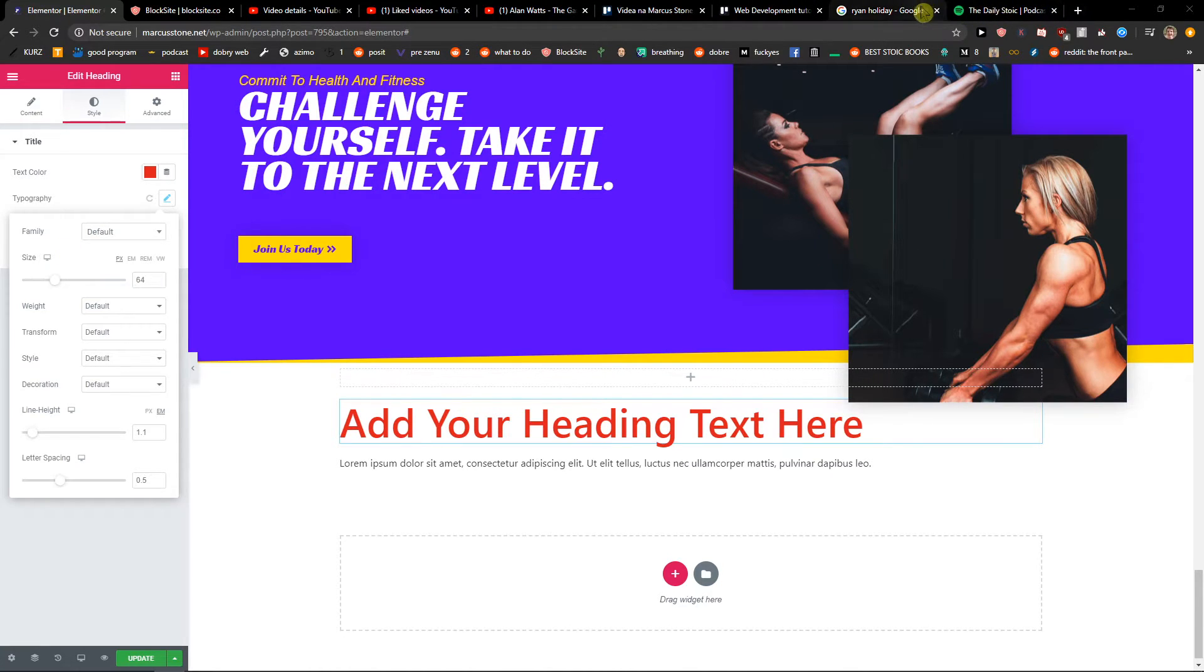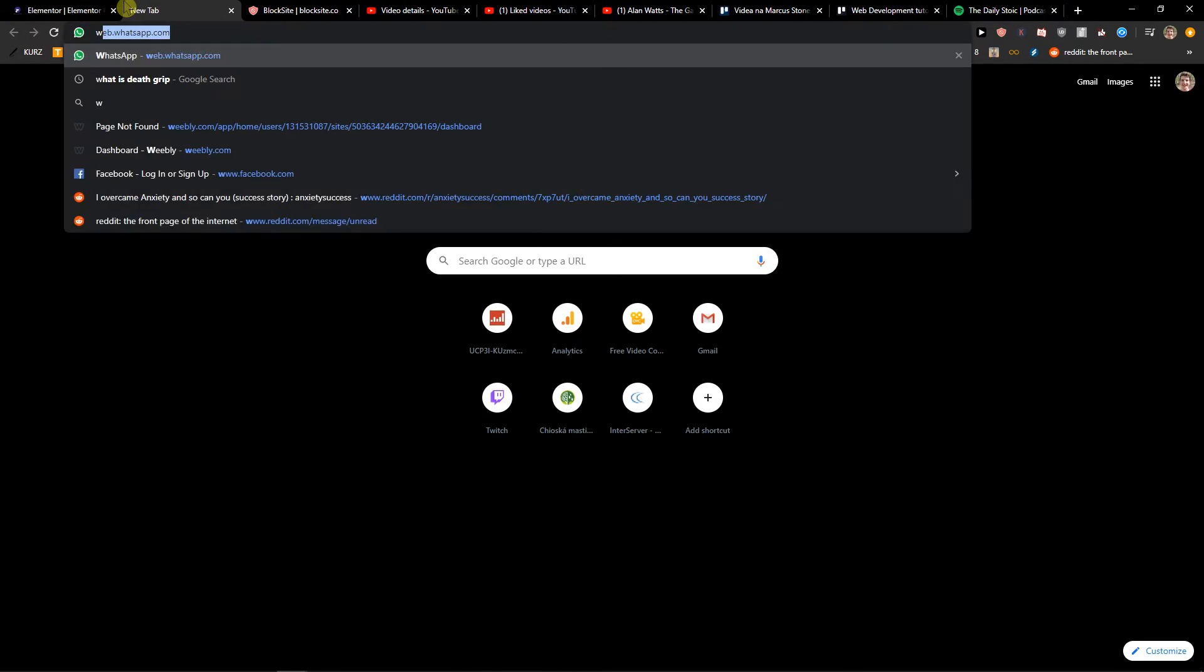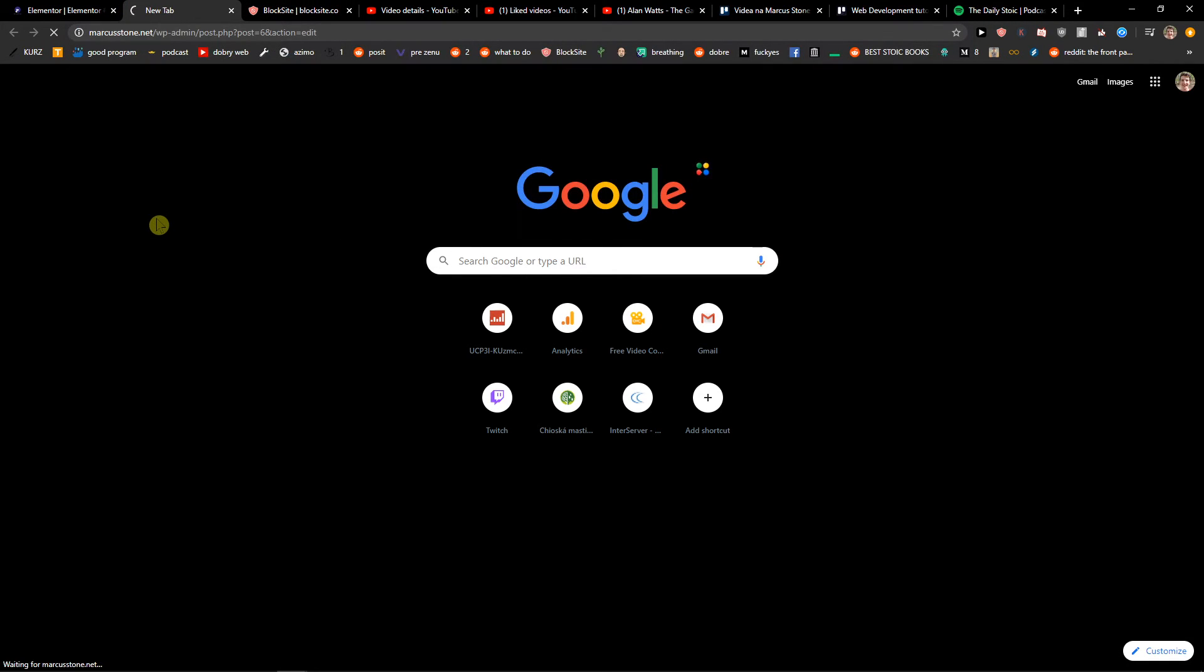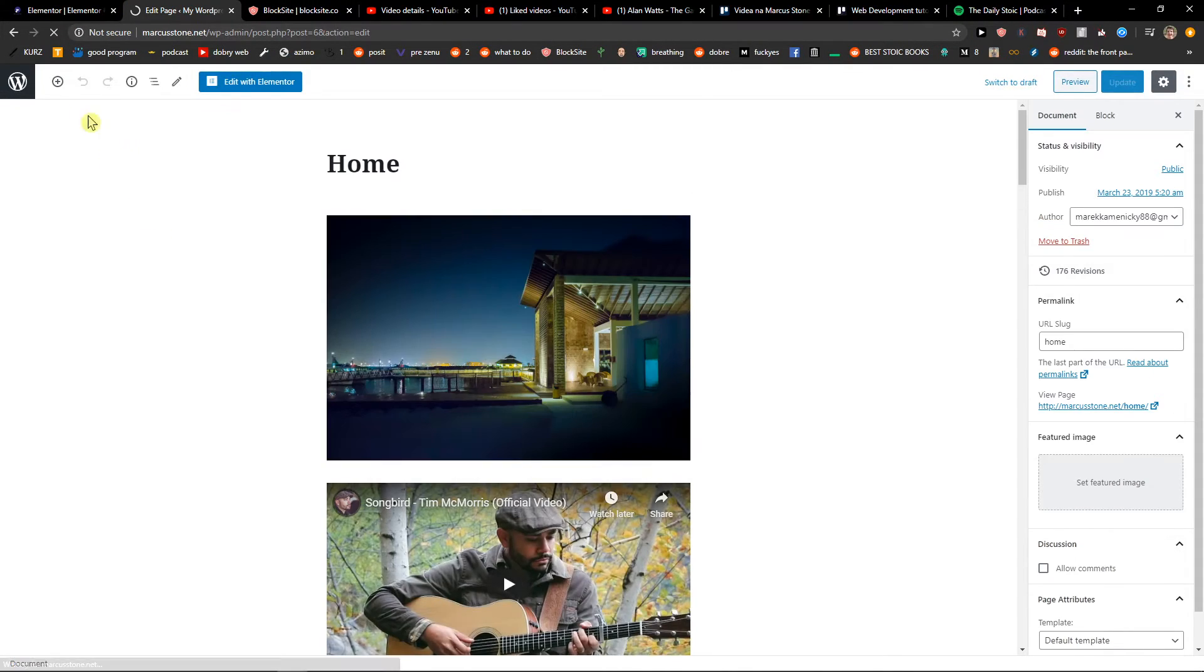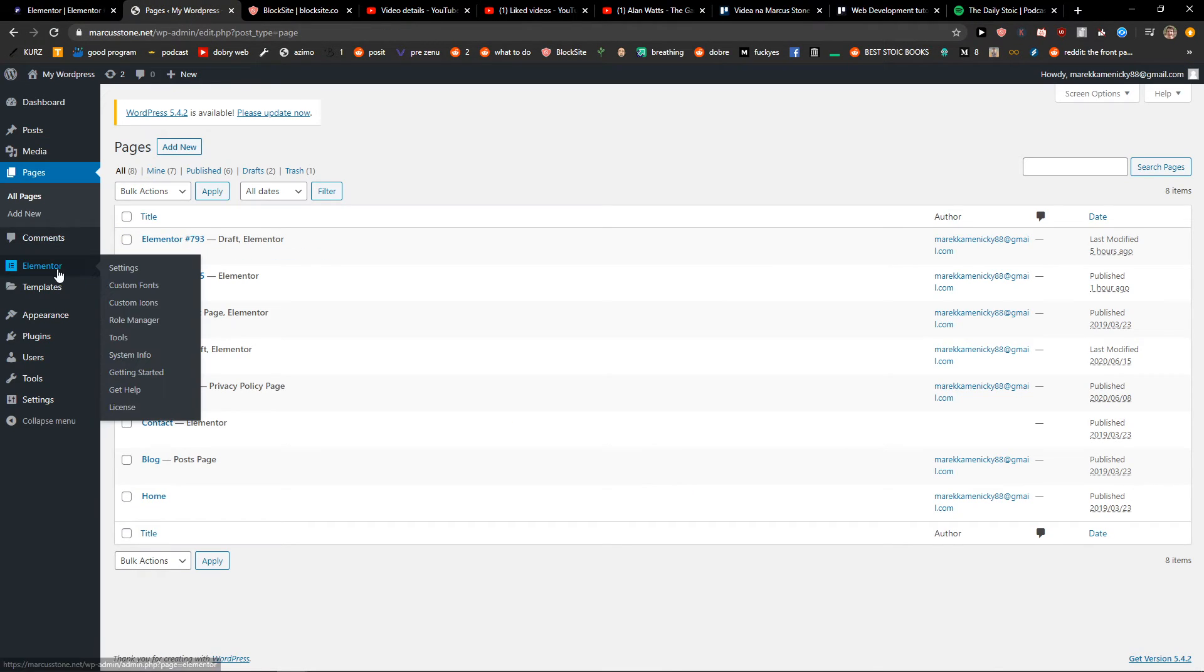Also I will go here to WordPress and I will open it. So this is how you can change the size of your text.